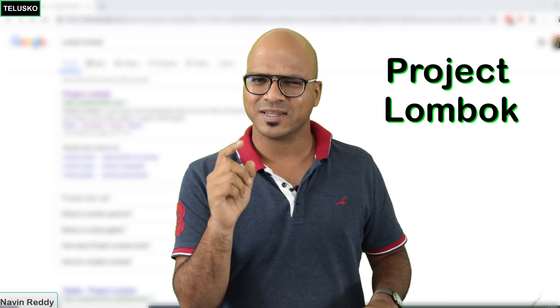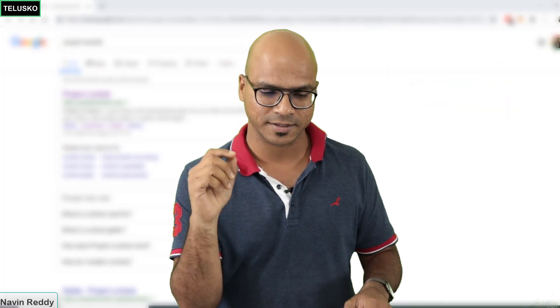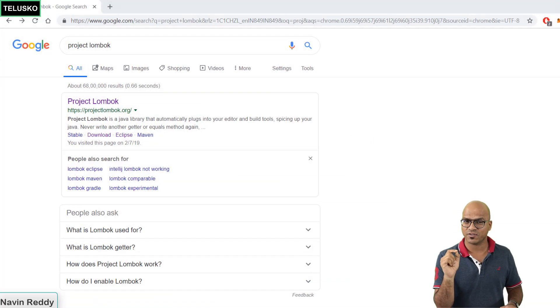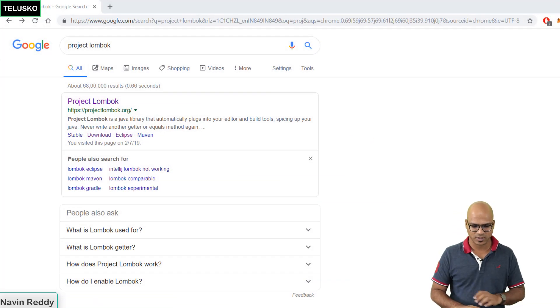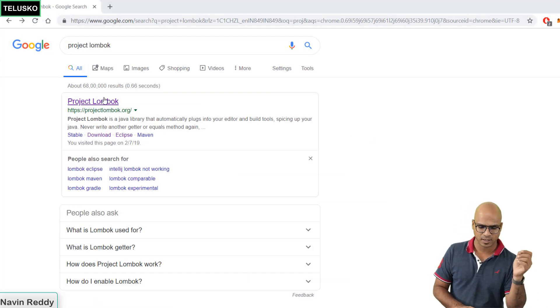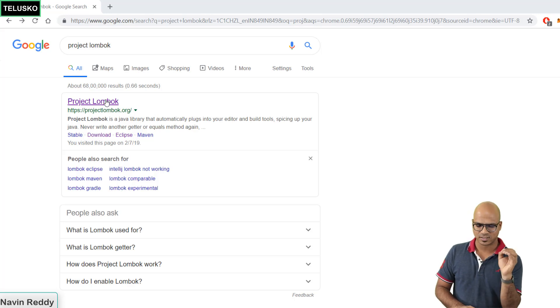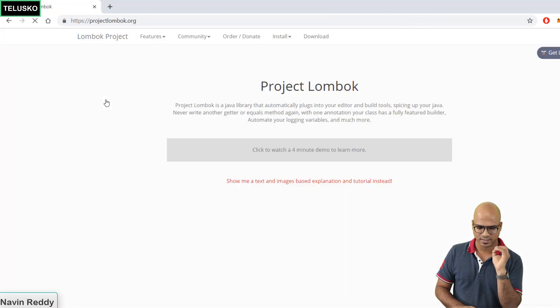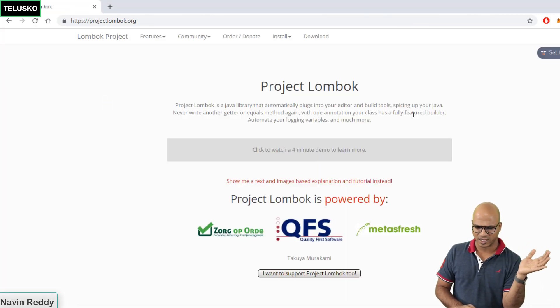We'll understand that with an example. Before that, let's go to the official website of Project Lombok. If you search for Project Lombok on Google, it will give you some search results. Let's click on that - you can see this is the official website.